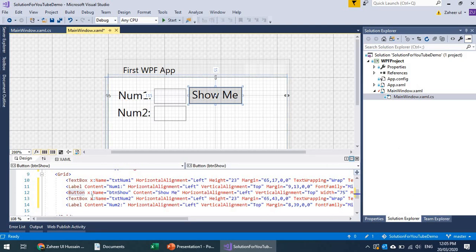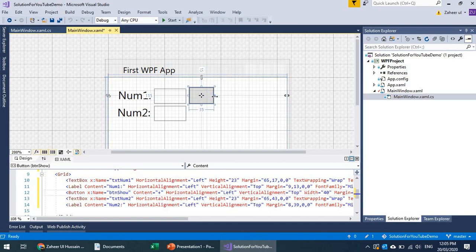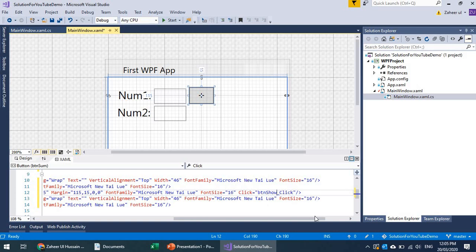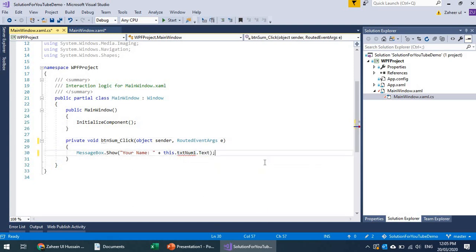Let's move the button and rename it. We'll perform some operation, so let's call it btn_sum. The event handler attached to it is btn_show — let's rename that to btn_sum as well. We have txt_num1 and txt_num2 set up.